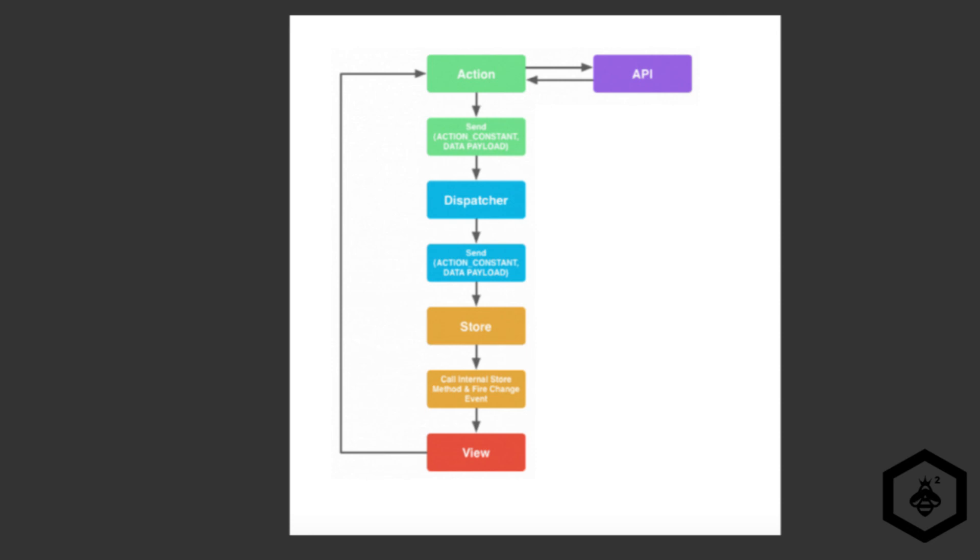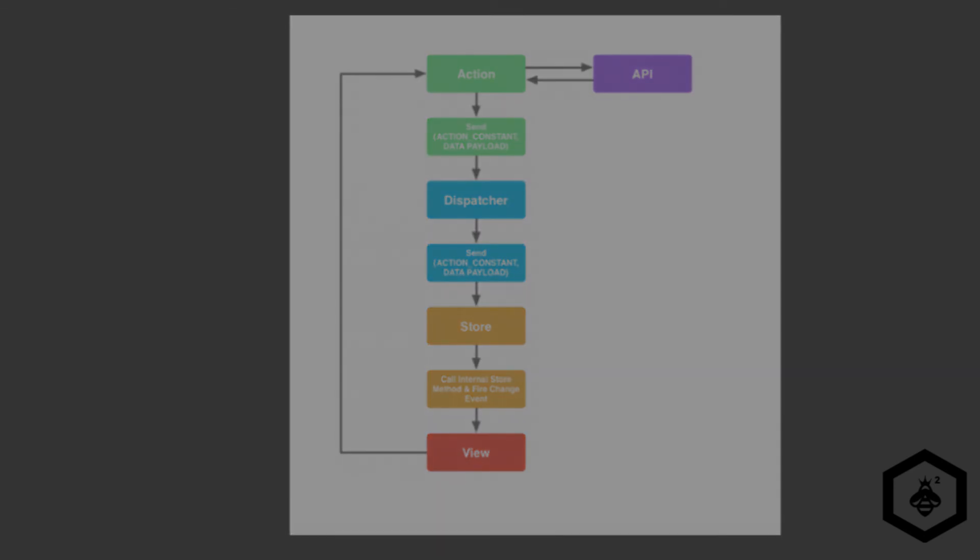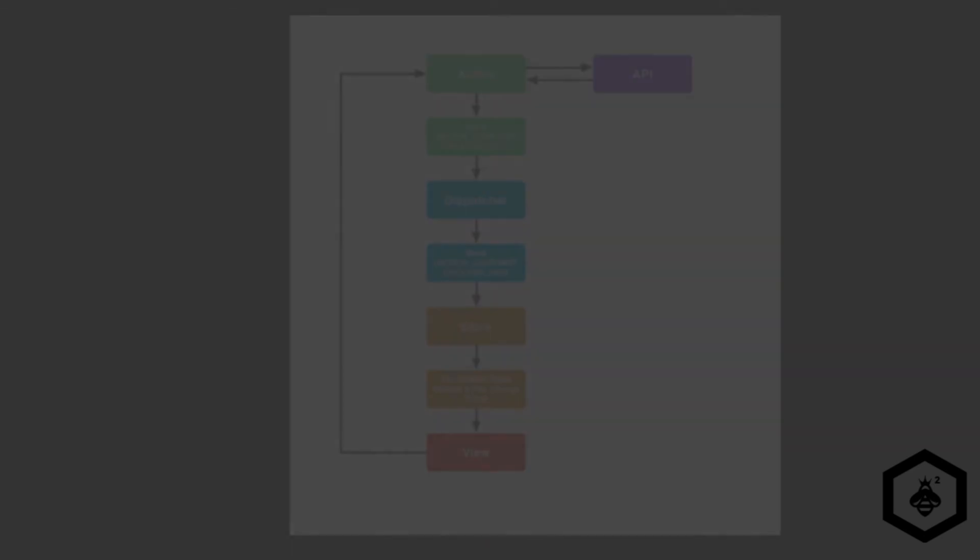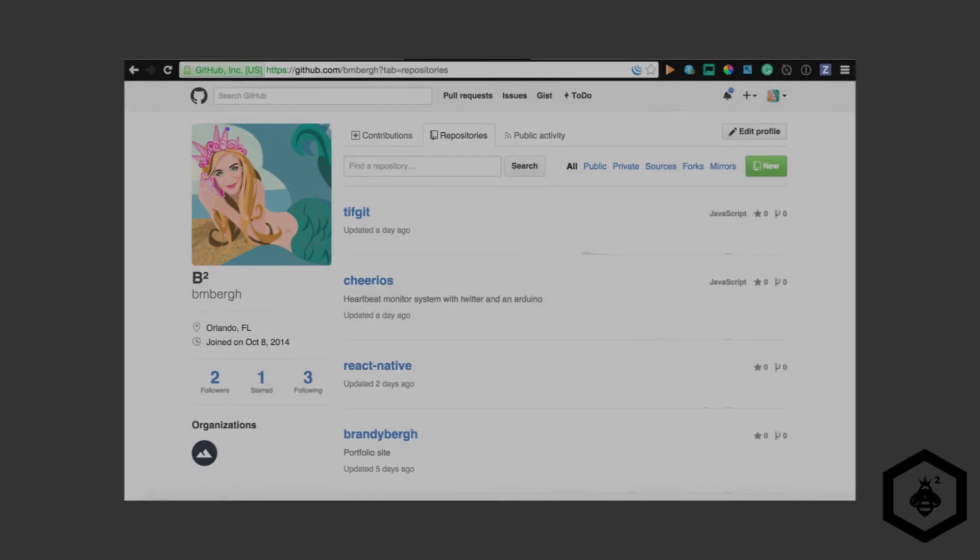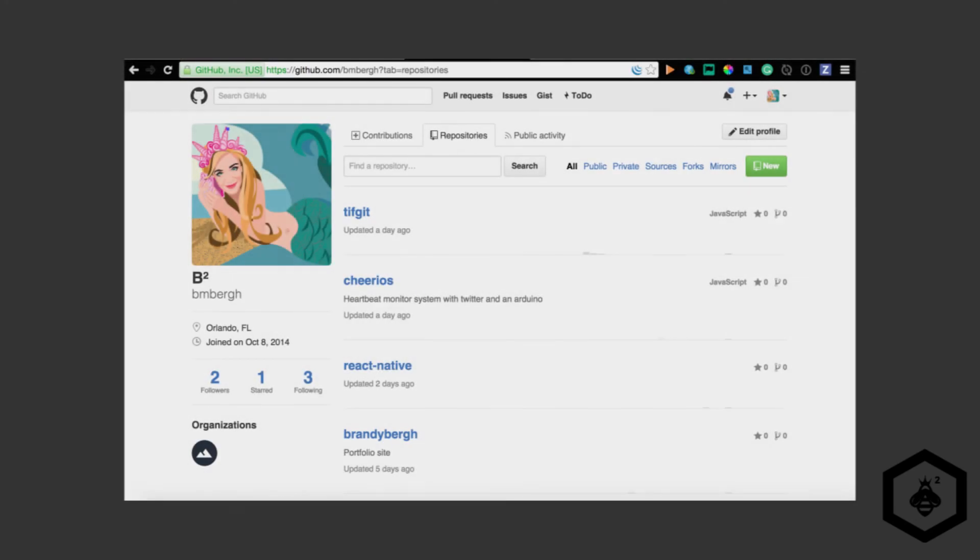The views call action creators and the process repeats. So you can kind of see from there how the unidirectional data flow is for a Flux application. Thank you so much for watching. Now go out and build something using React. If you need a little help getting started make sure to check out the link to my GitHub below.